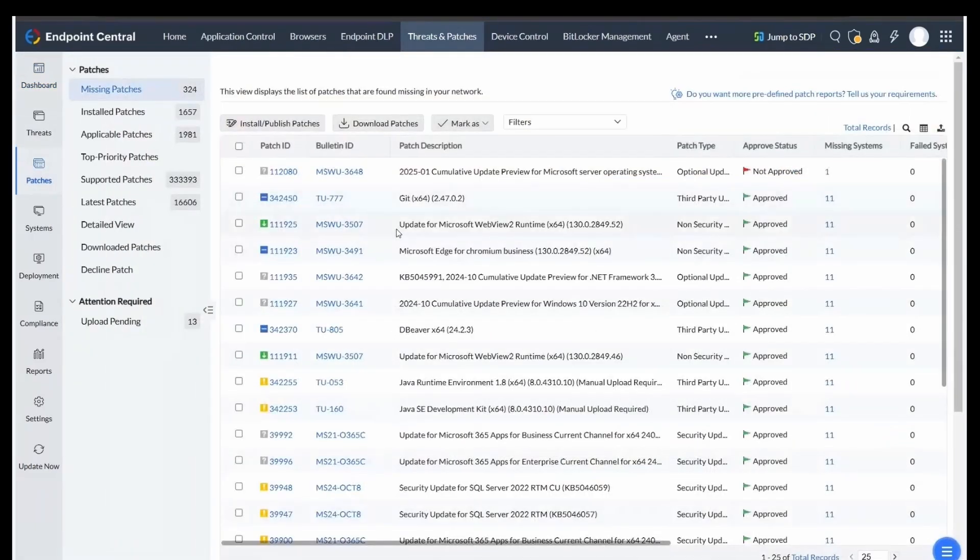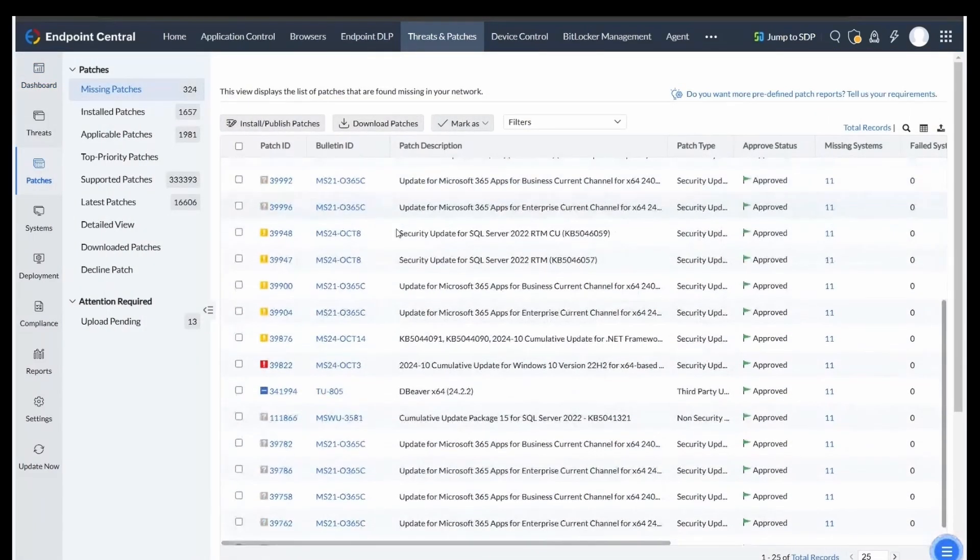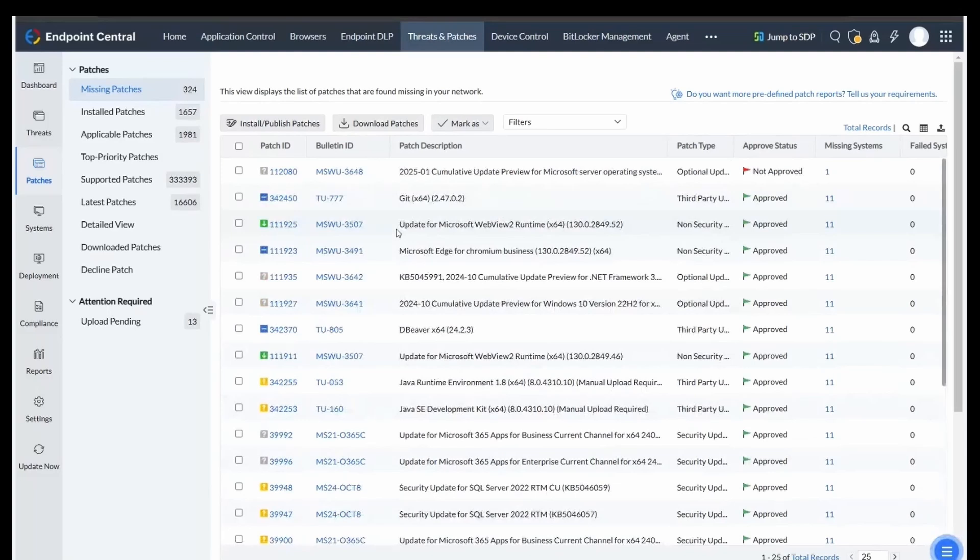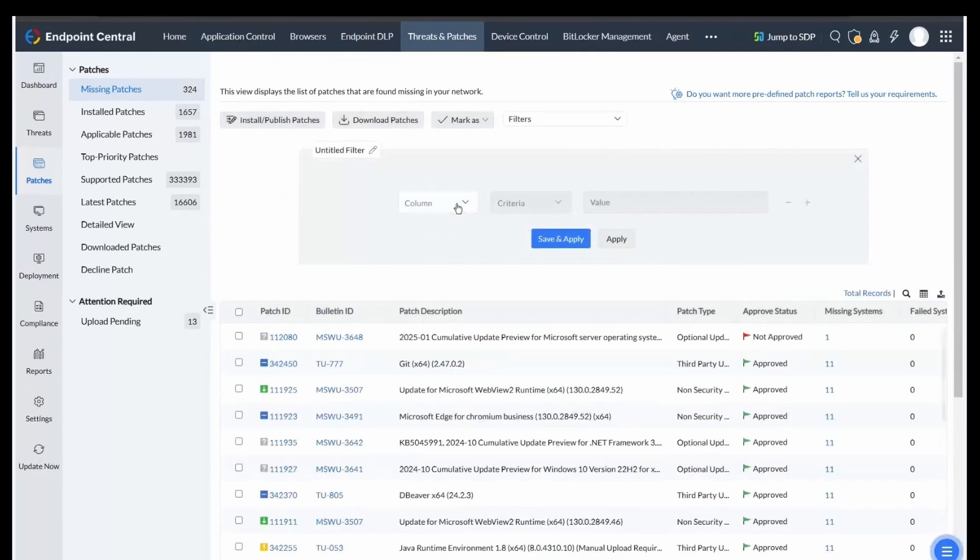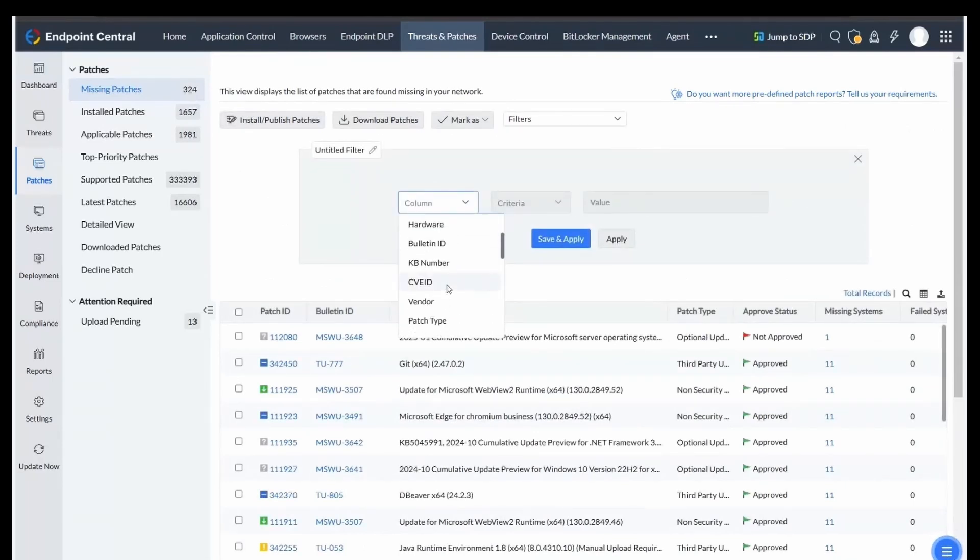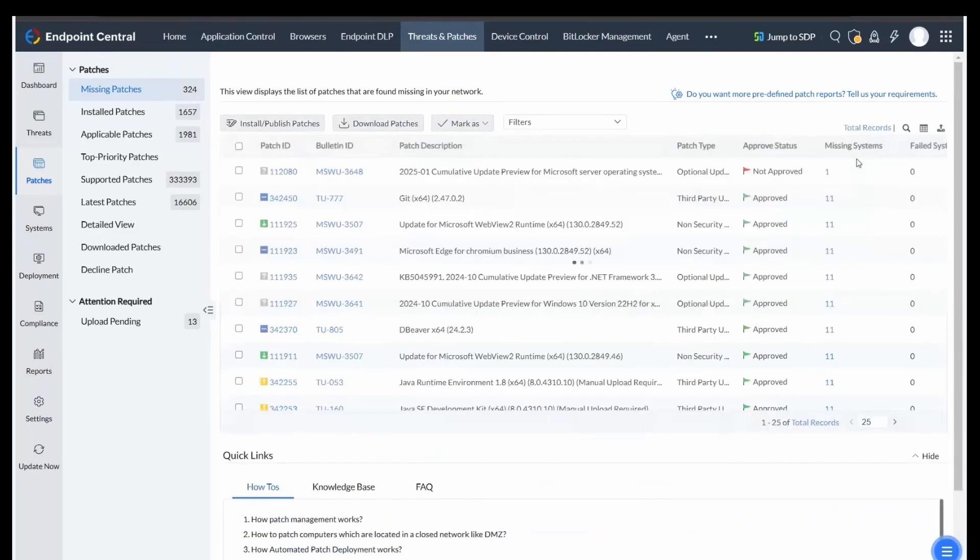This tab provides details on the patches of applications or software that need to be installed on your network computers. You also have the option to filter these patches based on various criteria, such as application, service pack, or patch type, to simplify the selection process.